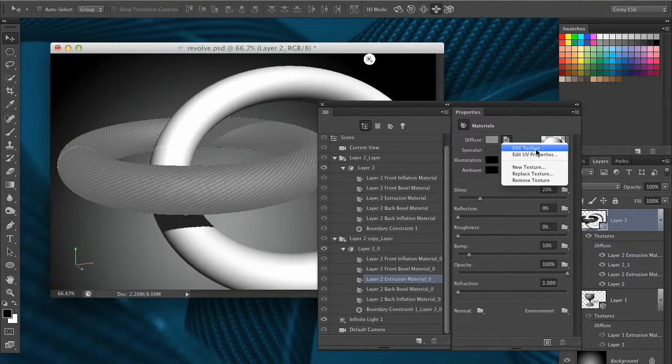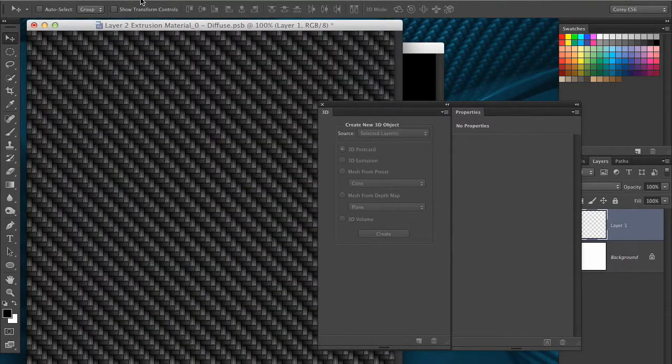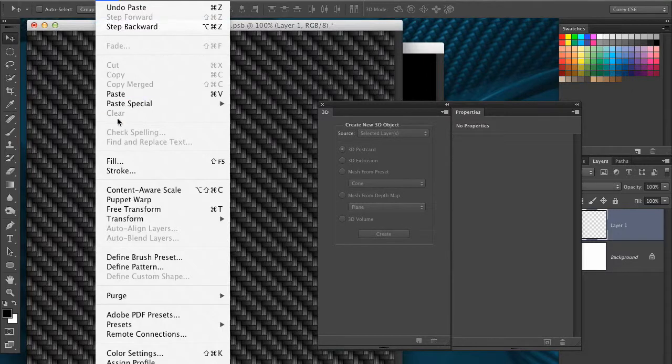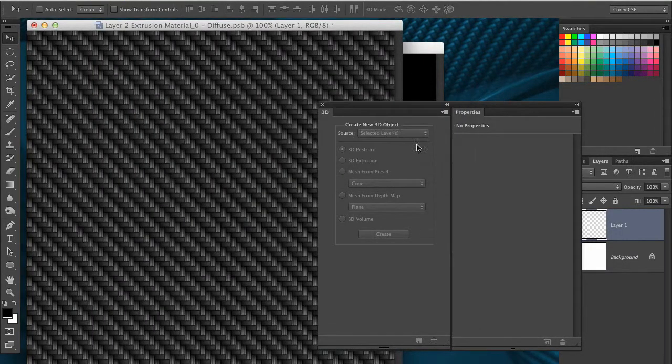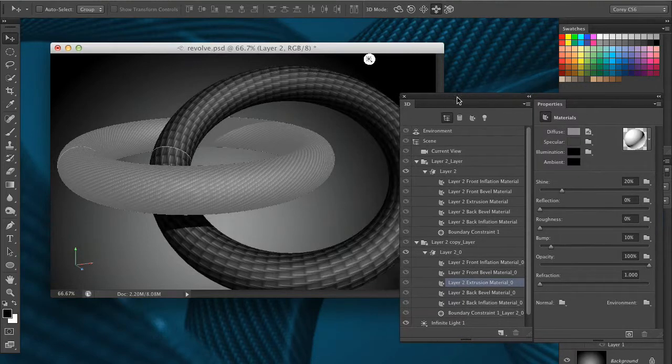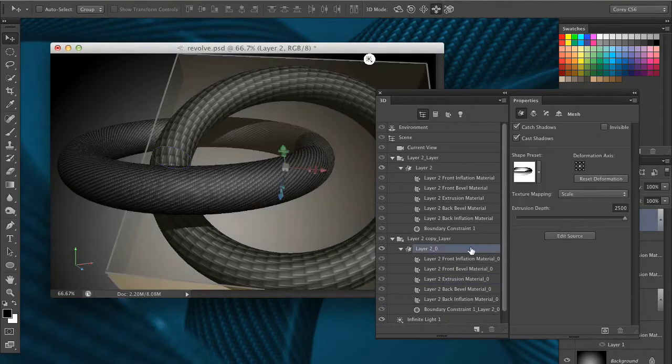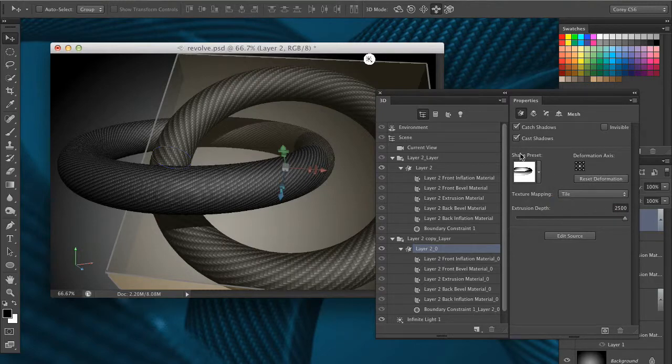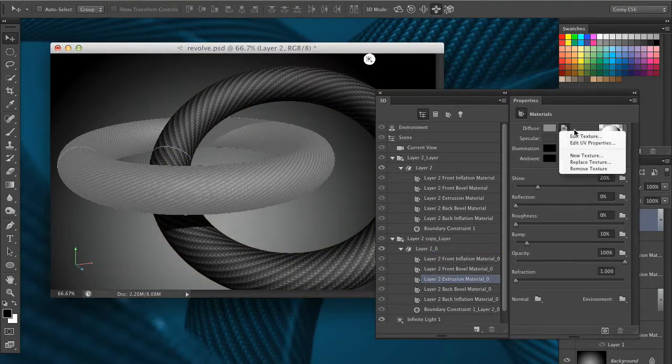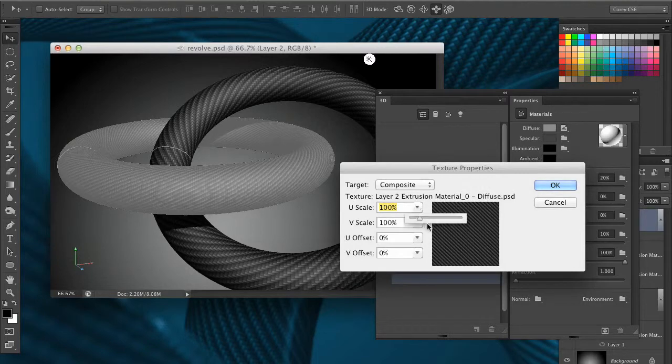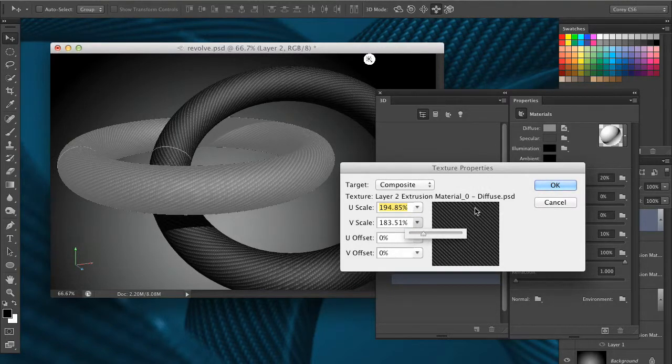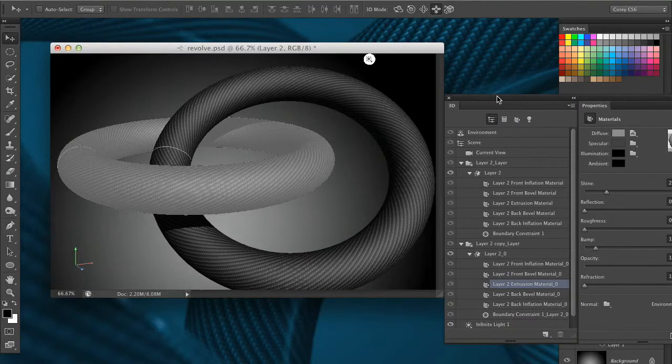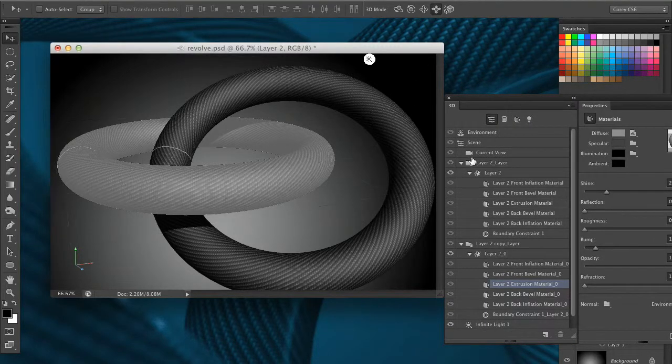Once again back in there choose edit texture, command or control V or just go into the edit menu and choose paste. We'll close that, save the changes. There's the texture on the other ring. Let's fix that mapping, change it to tile once again. And back on the extrusion material let's edit the UV properties and bring that scaling up a little bit.